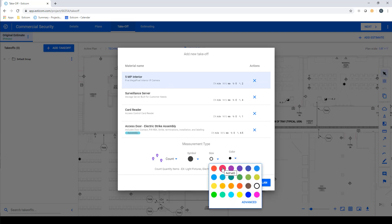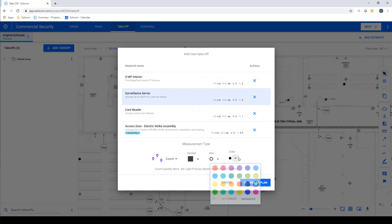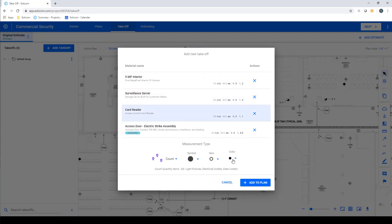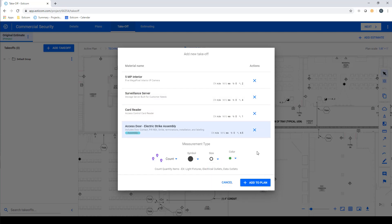Now we'll want to adjust the takeoff type, symbol, and color for each of the selected items that will be used to identify the item on our takeoff. Now click Add to Plan.